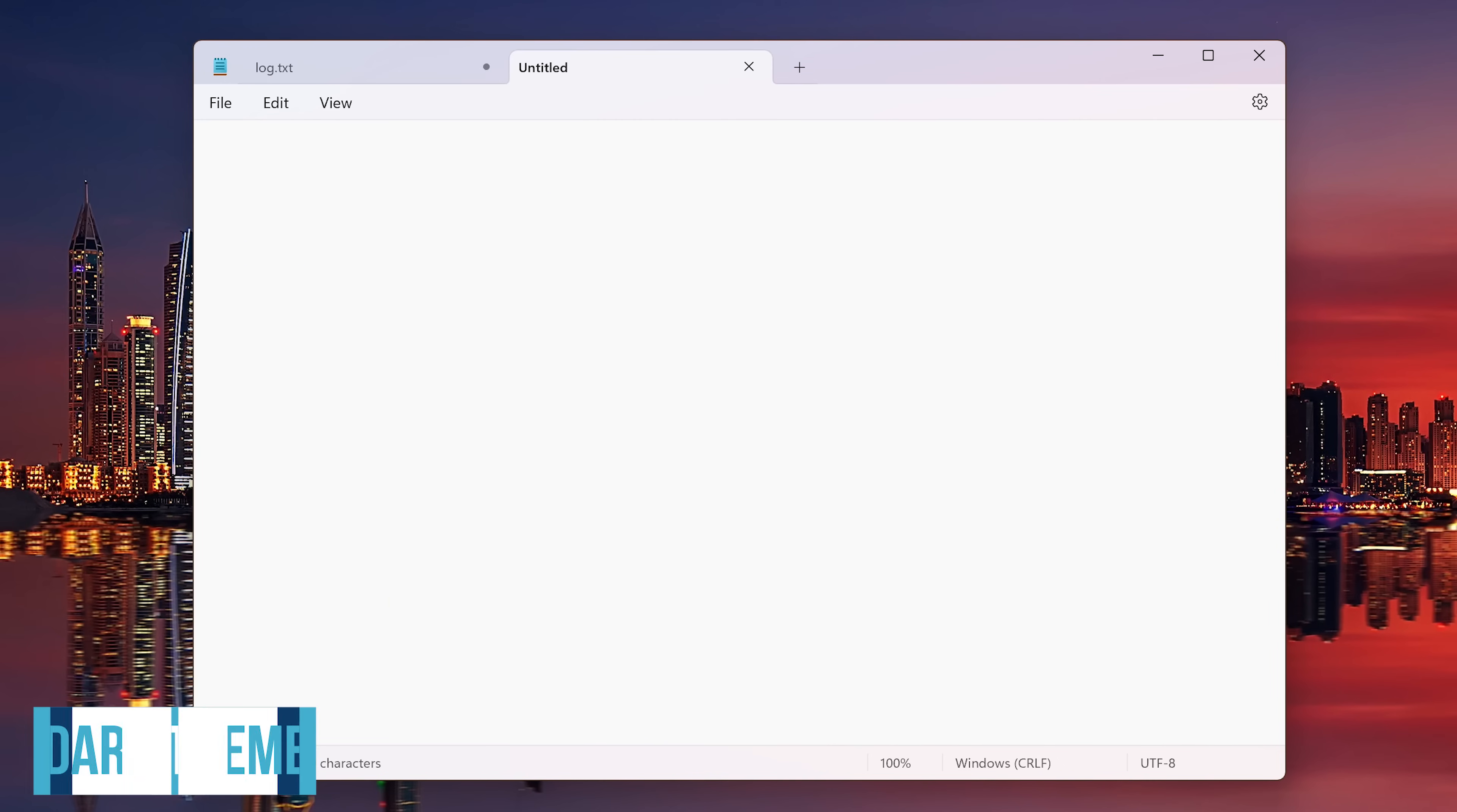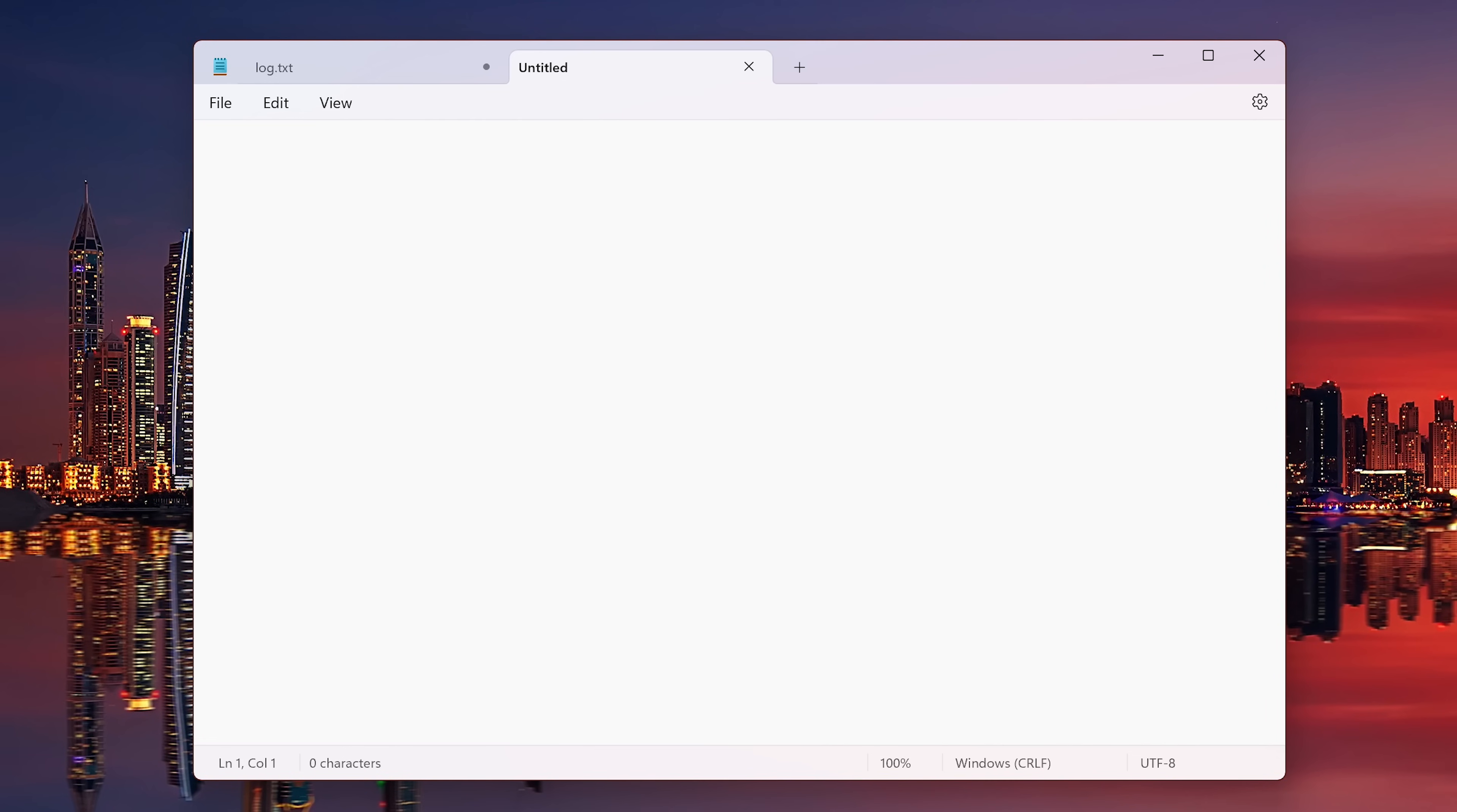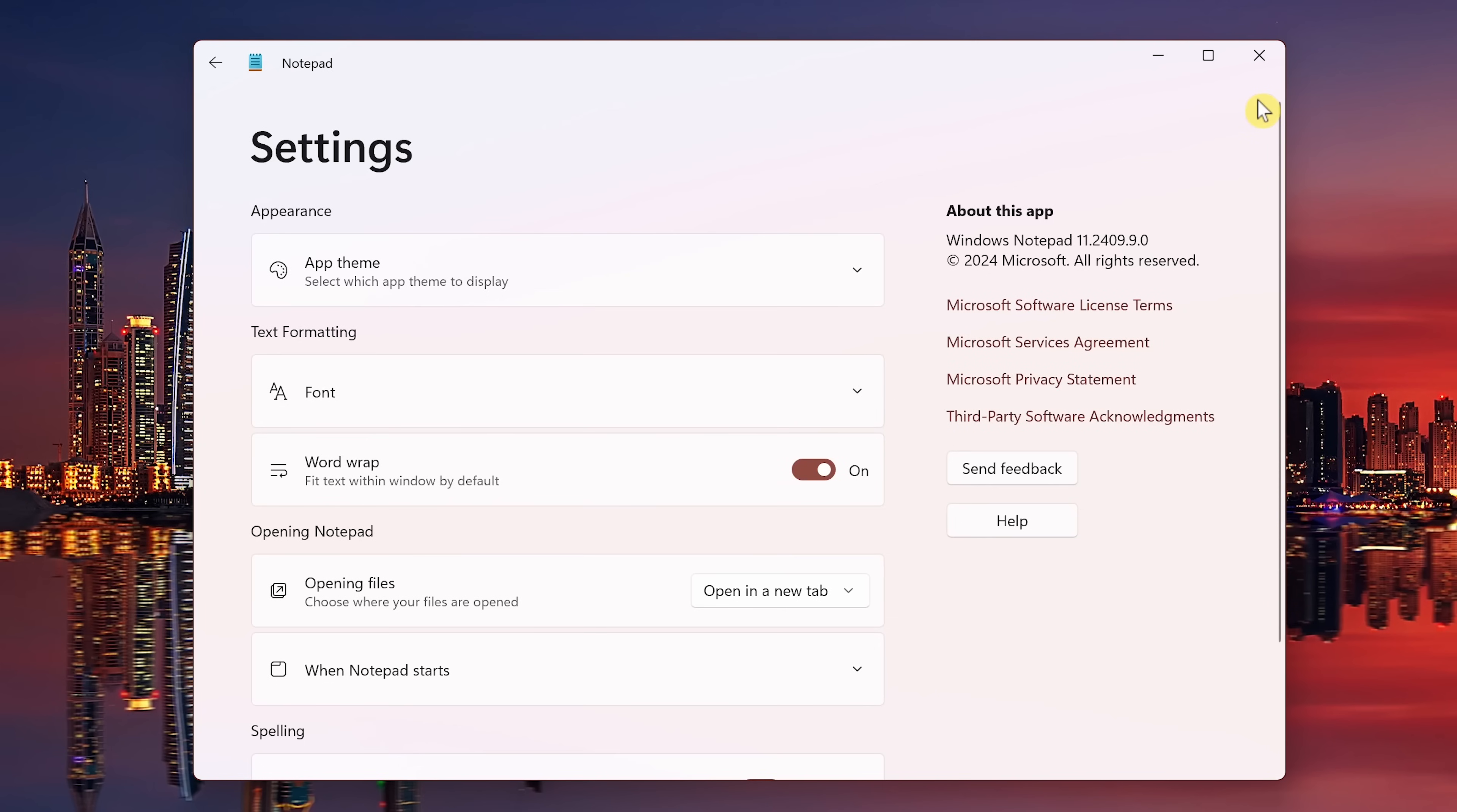This next one is more of a tip than trick. Since notepad first launched way back in 1983, it's always had a light theme, which for some can cause eye strain. A couple years ago, they finally added a dark theme to notepad that's easier on the eyes. If you want to switch to the dark theme, go to settings here in the upper right corner.